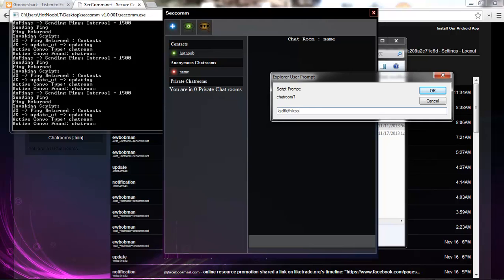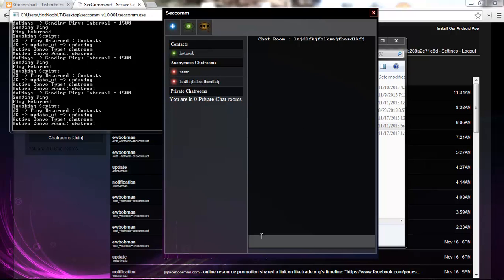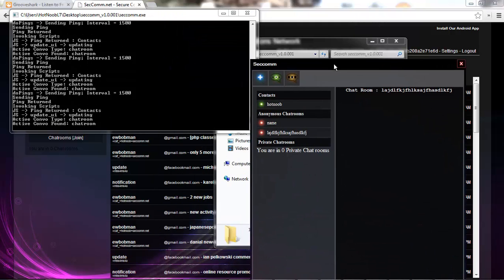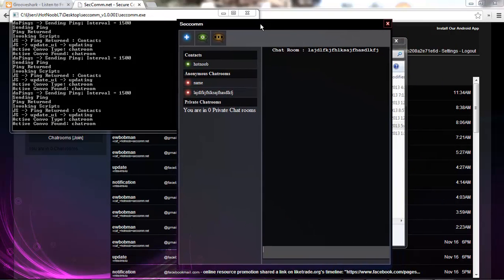Obviously, in this case, name isn't a very good password for your anonymous chat room. But, you go, like, blah blah blah as your chat room. And, then, in order for someone to actually gain access to the chat room, they need to know the name of the room. And, any users in the chat room that aren't on your contacts list will show up as a bunch of weird numbers, to protect anonymity.